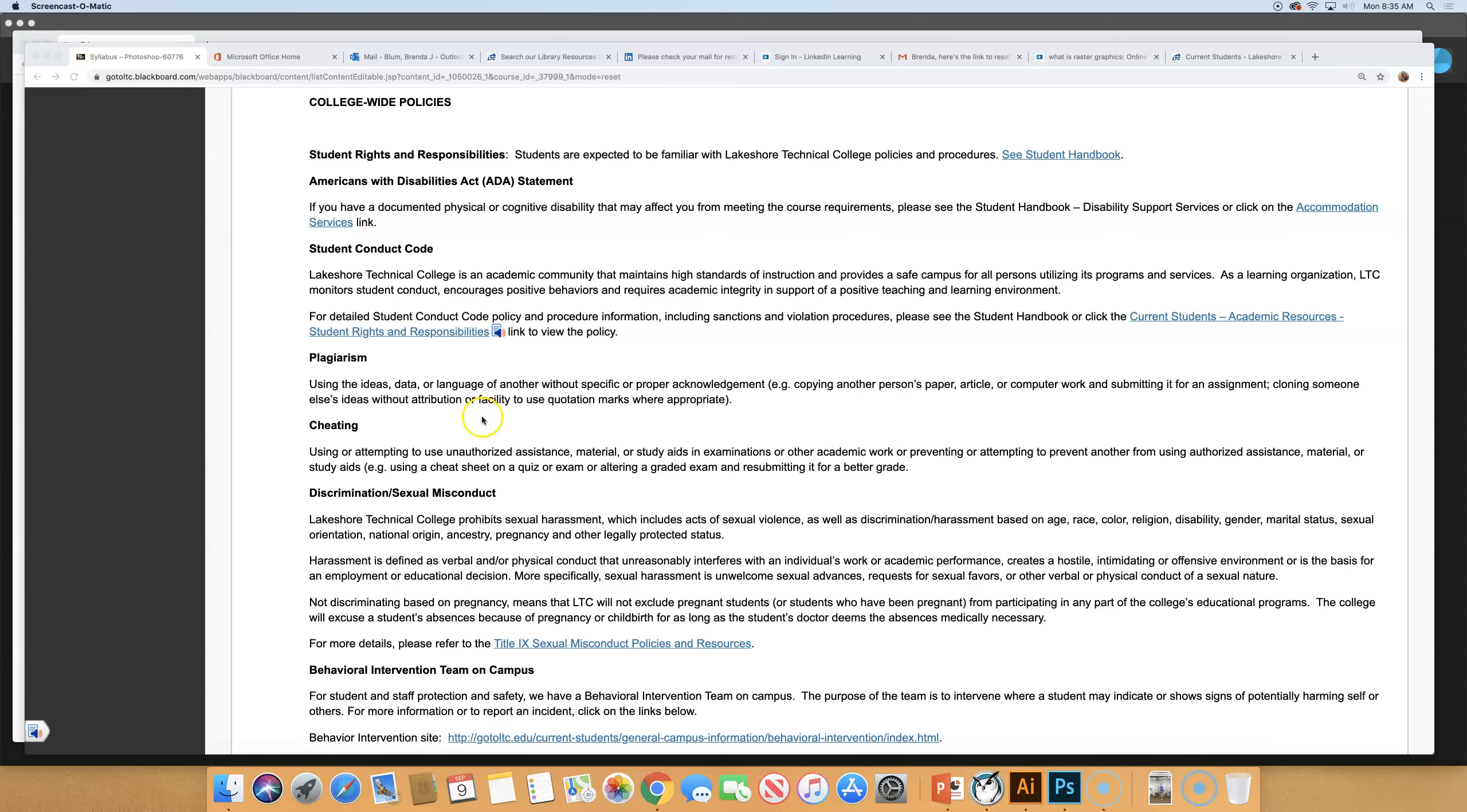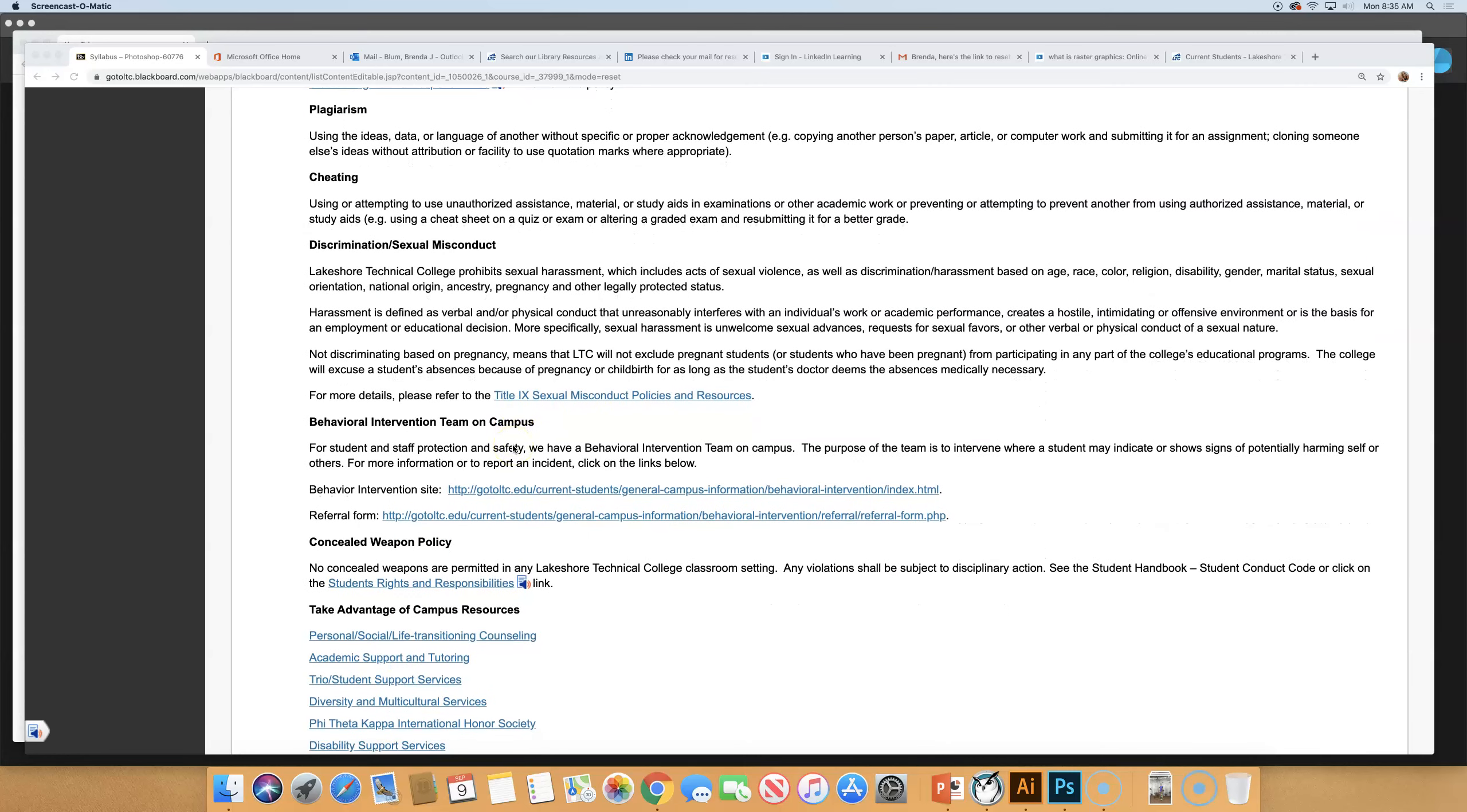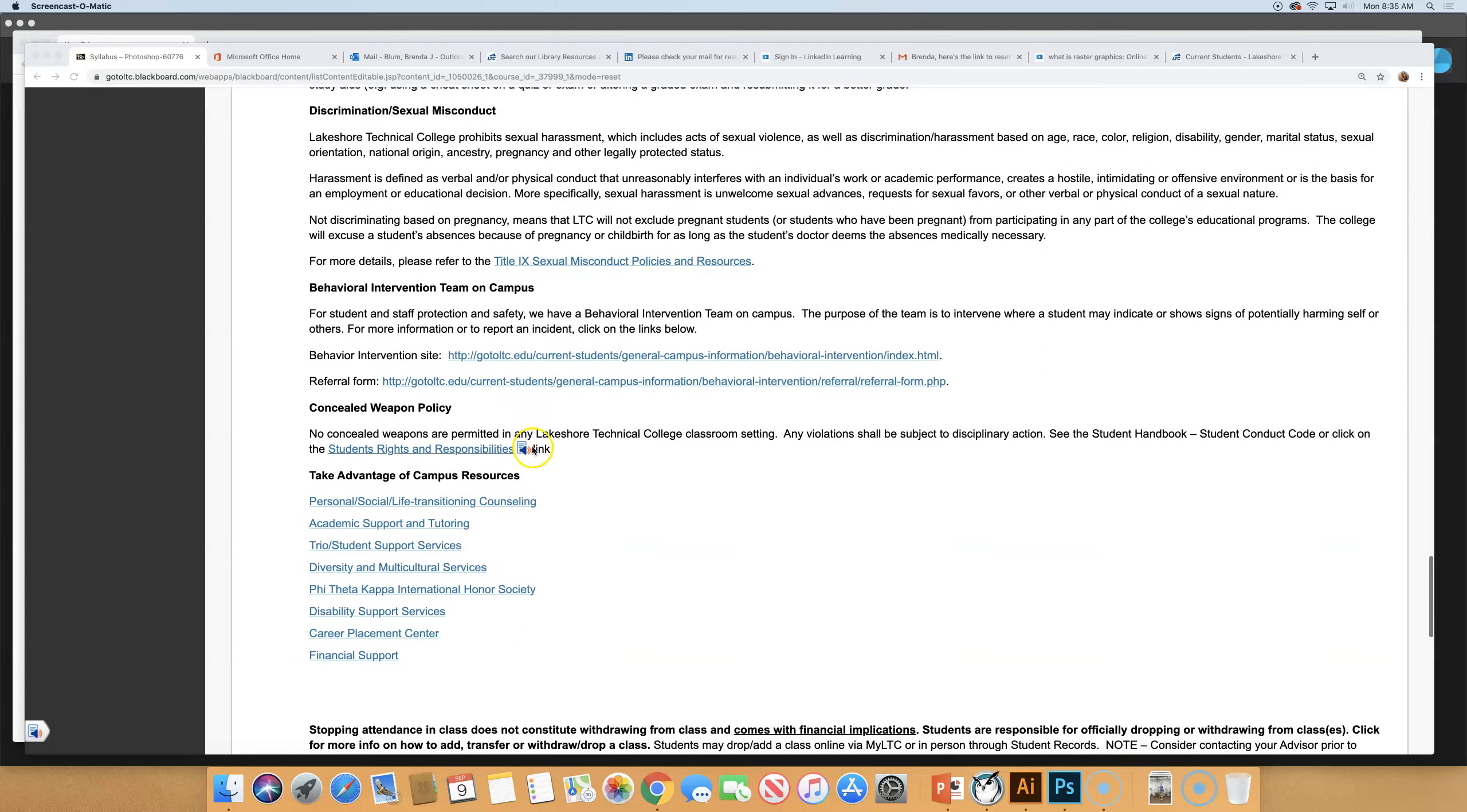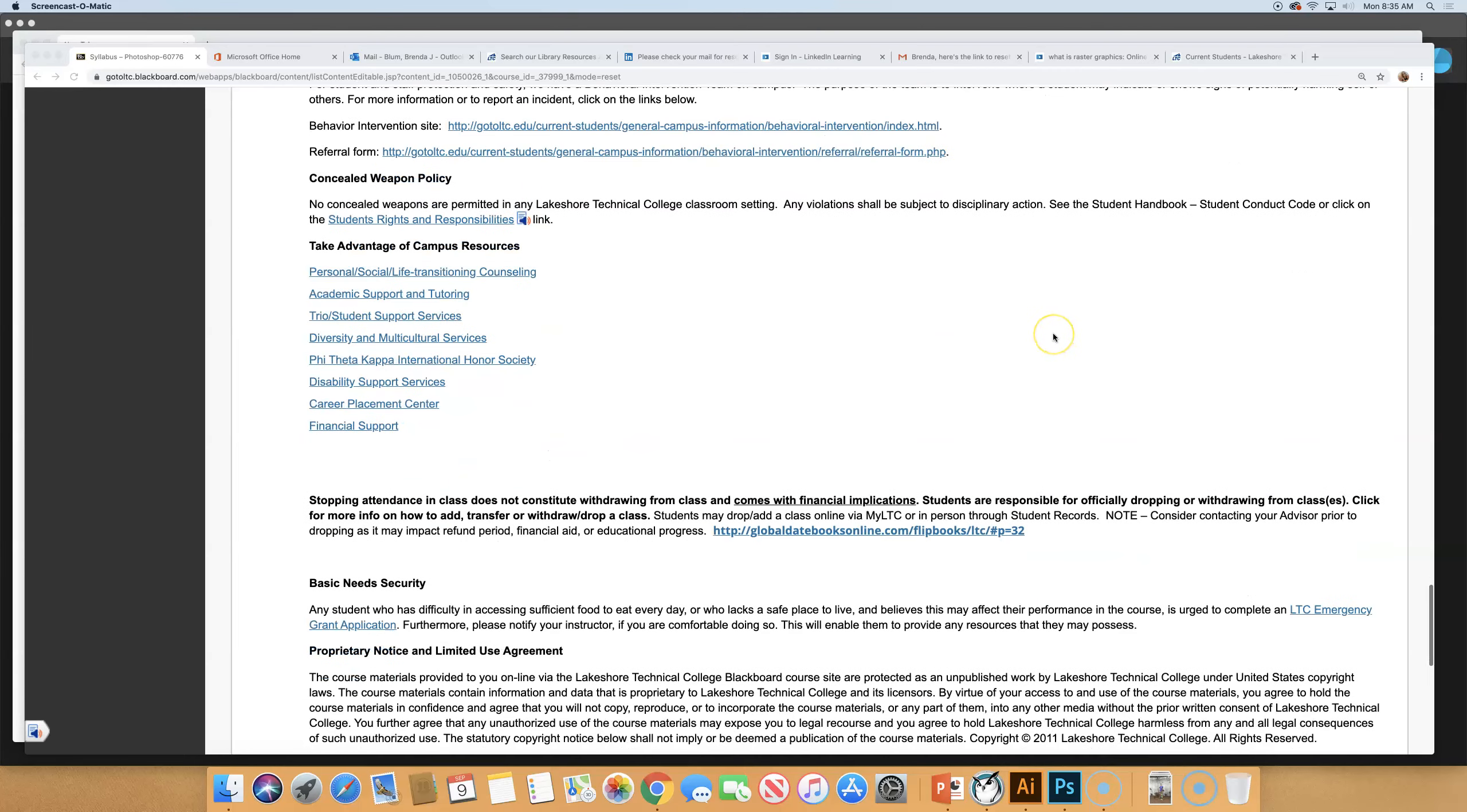Discrimination and sexual misconduct not tolerated at all on campus. So there's resources and policies right here on the link. Concealed weapons are not allowed on campus, whether you have a permit or not. And lots of campus resources here.